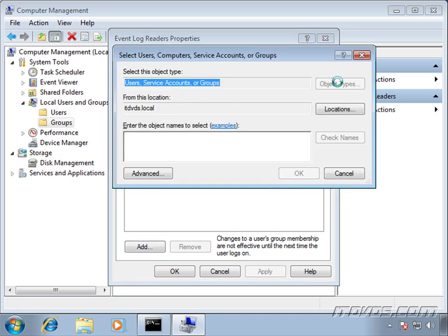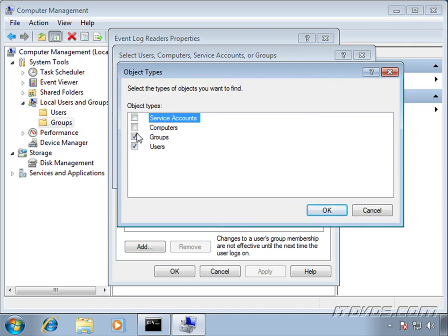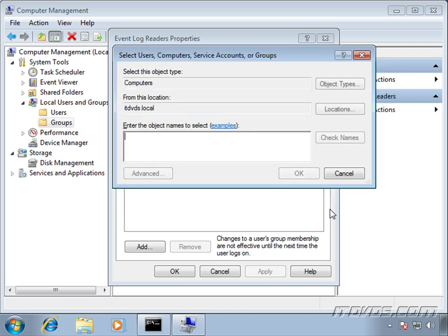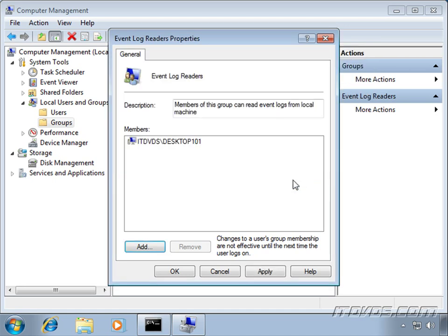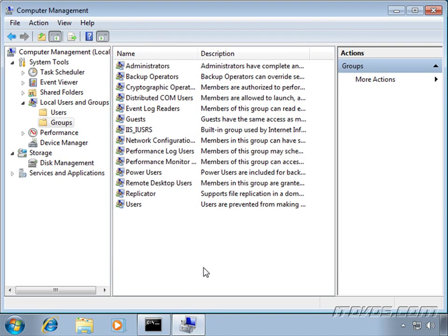Go up to Object Types. We want Computers, so I'll go ahead and check Computers. Click OK. And type in Desktop 101. Again, it's the name of the collector computer. Click OK. Click OK again. And our source computers are configured.